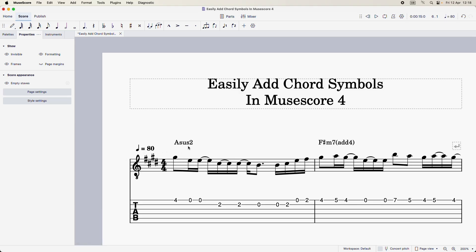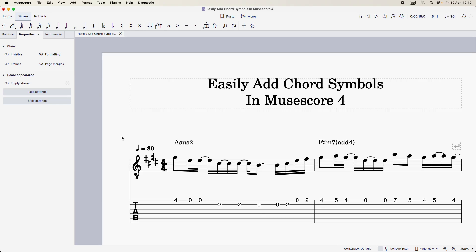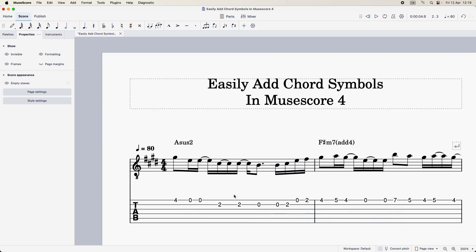The only other thing you need to know is that in addition to having the chord symbols appear on your score, they will also sound in playback. Notice that we are hearing chords here — I don't have any chords notated on my score. What you're actually hearing is the chord symbols themselves.